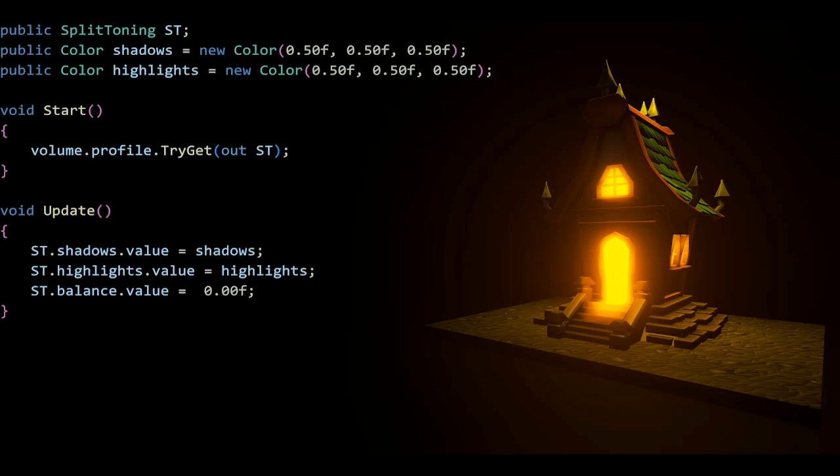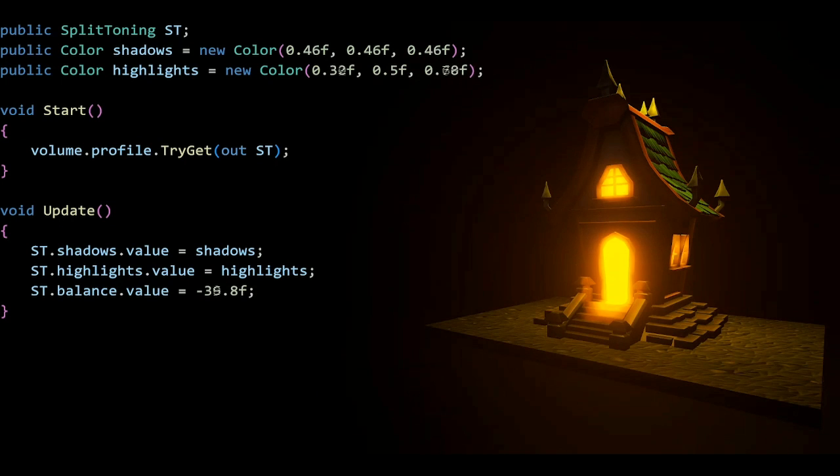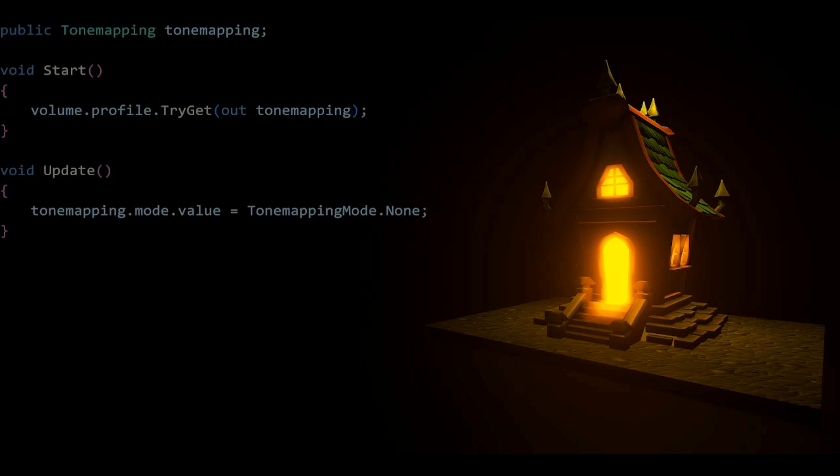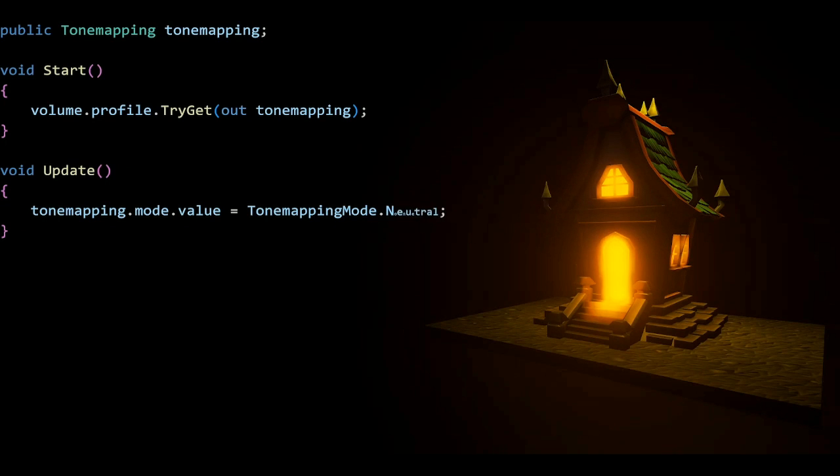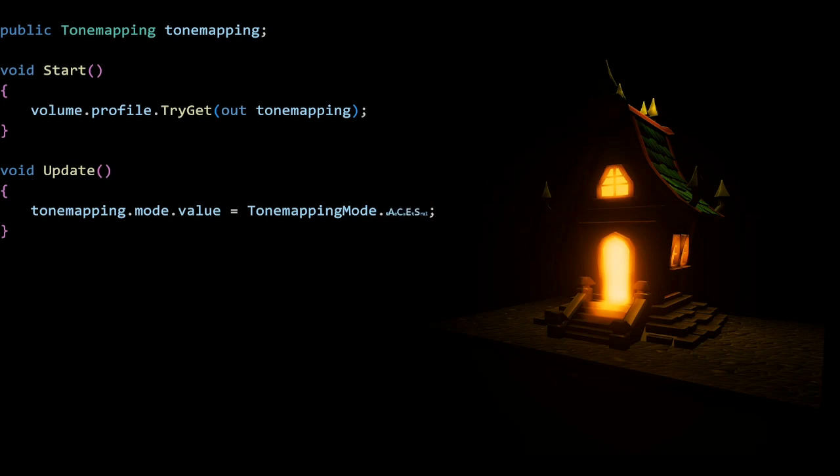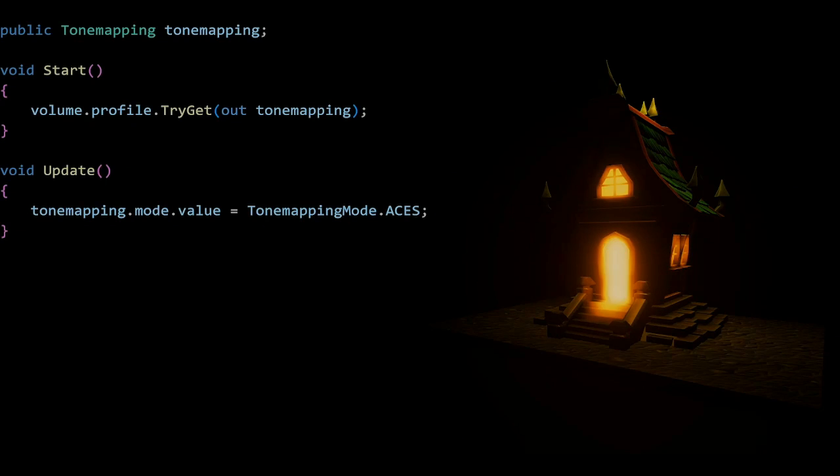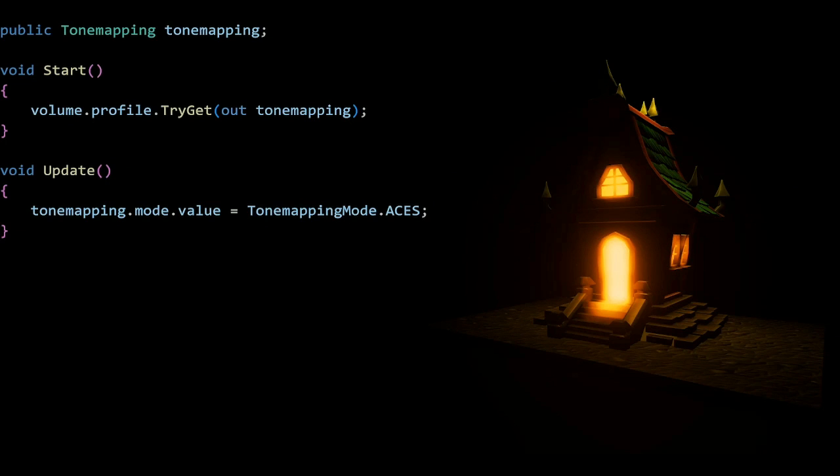For split toning, we have a balance to balance the shadows and highlights. Those are colors. For tone mapping, we have another enumerator. It's tone mapping mode, which has an option for none, neutral, and aces. Also notice how tone mapping is written with a lowercase m.